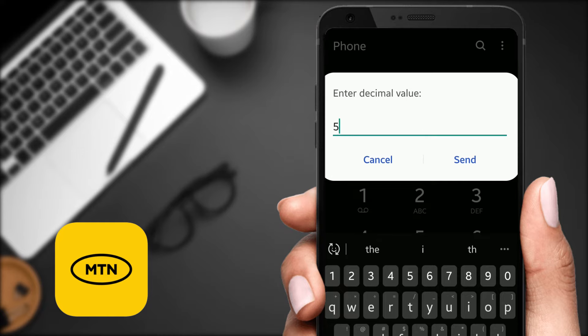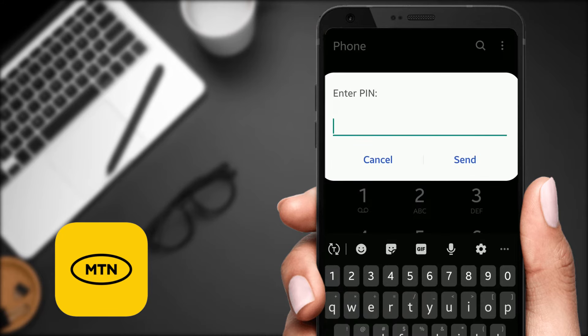But if I wanted to transfer one cedi, at the step before this I'll just put one cedi there and put zero on the decimal value. If I want to send one cedi 50 pesewas, I put one cedi at the initial step and then put five here for the decimal.